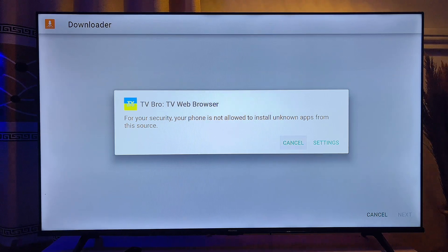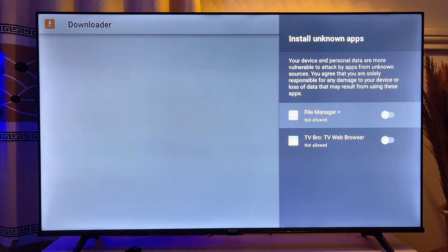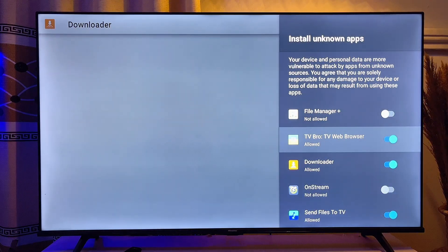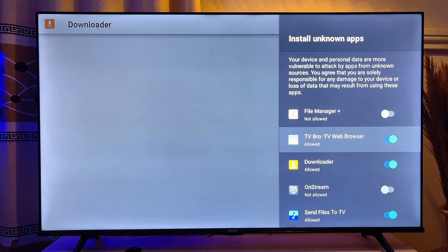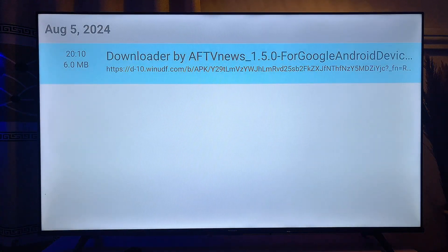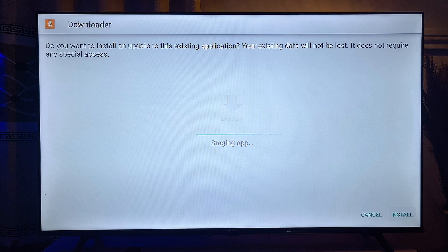Click on Settings, then go to TV Bro and give it permission to install apps from unknown sources on your smart TV. Once that is done, go ahead and click the Install button again, then scroll down and click Install.